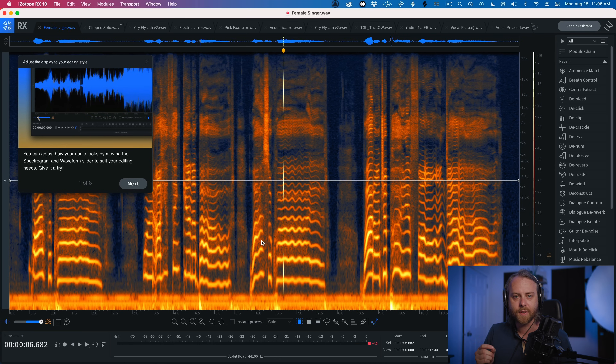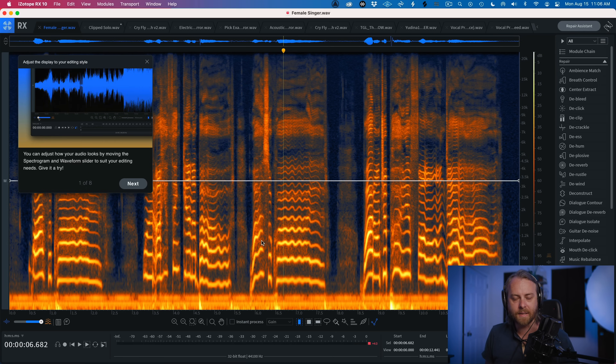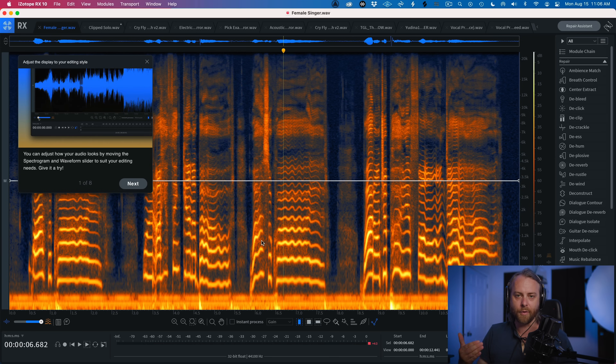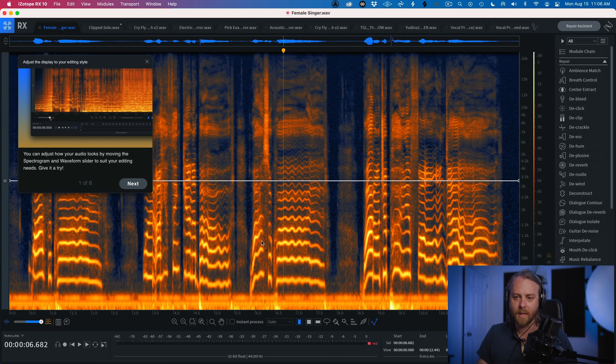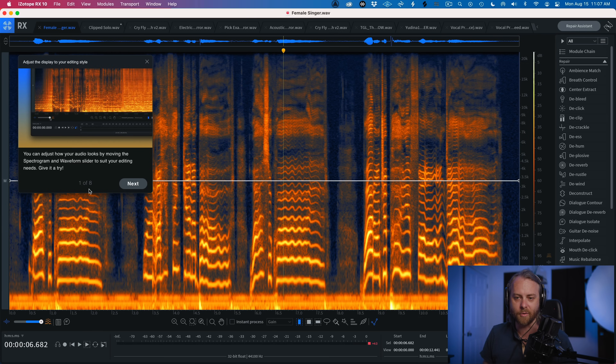I'm on my computer now with RX in front of me — I'm using it on a Mac, though you can use it on a PC. When you first open iZotope RX10, you'll be greeted with a first-time user experience slideshow that pops up in the top-left corner. It guides you through the basics, which is really critical for people just getting into RX standalone mode for the first time.